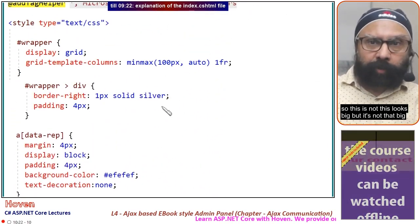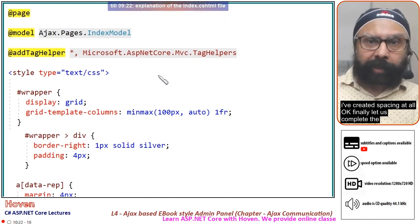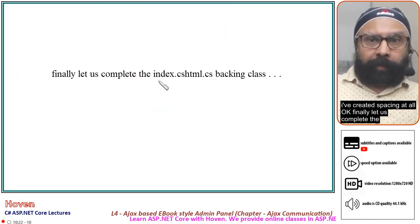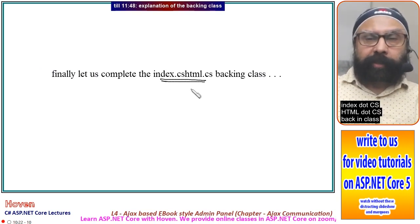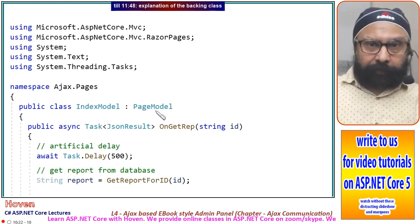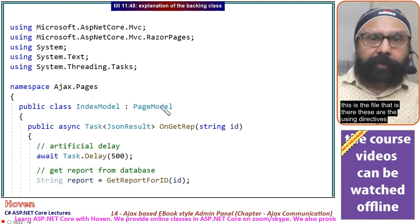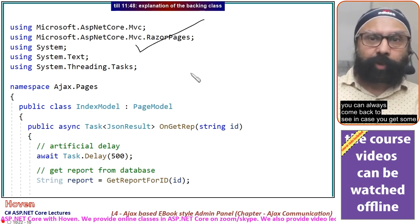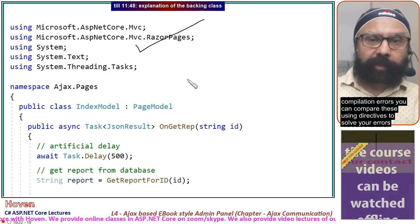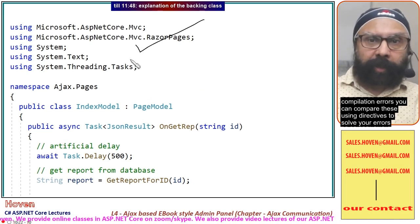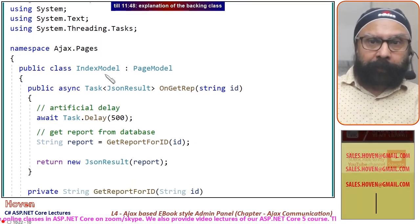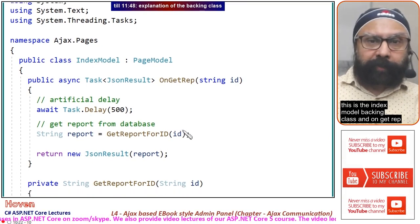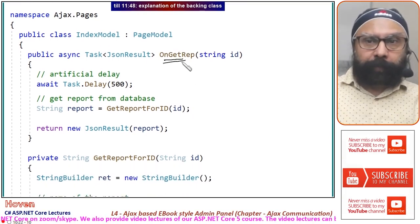This looks big but it's not that big. I have created spacing and all. Finally, let us complete the index.cshtml.cs backing class. These are the using directives. You can always come back to see them in case you get compilation errors.